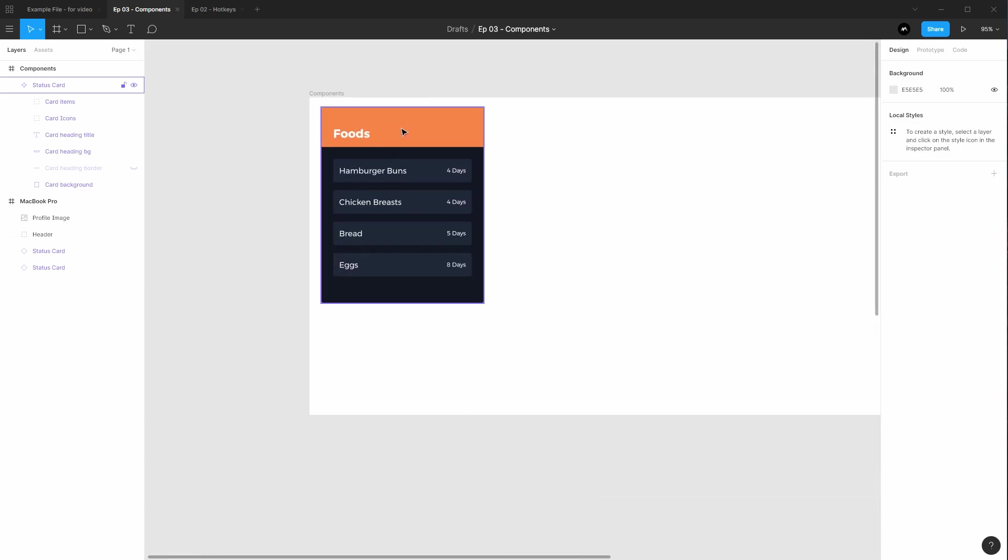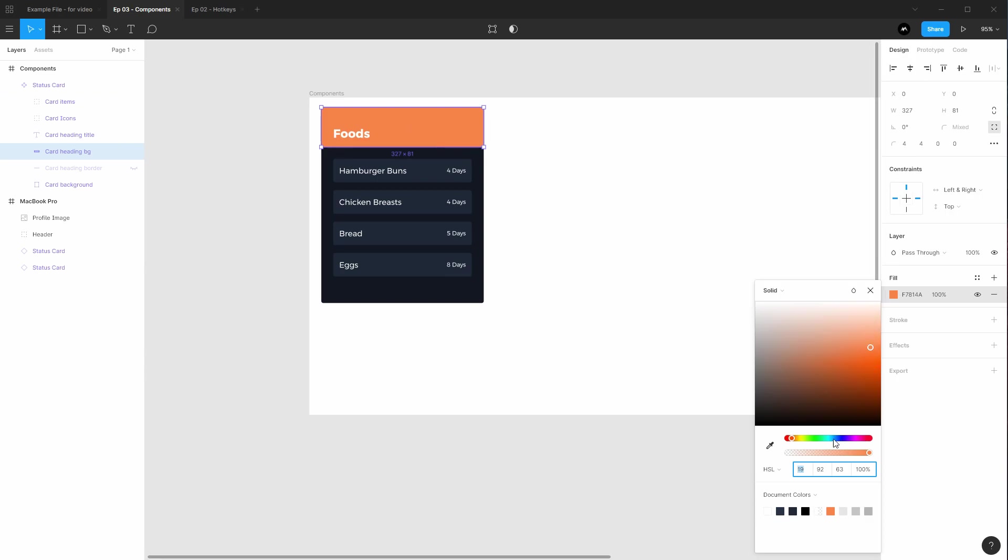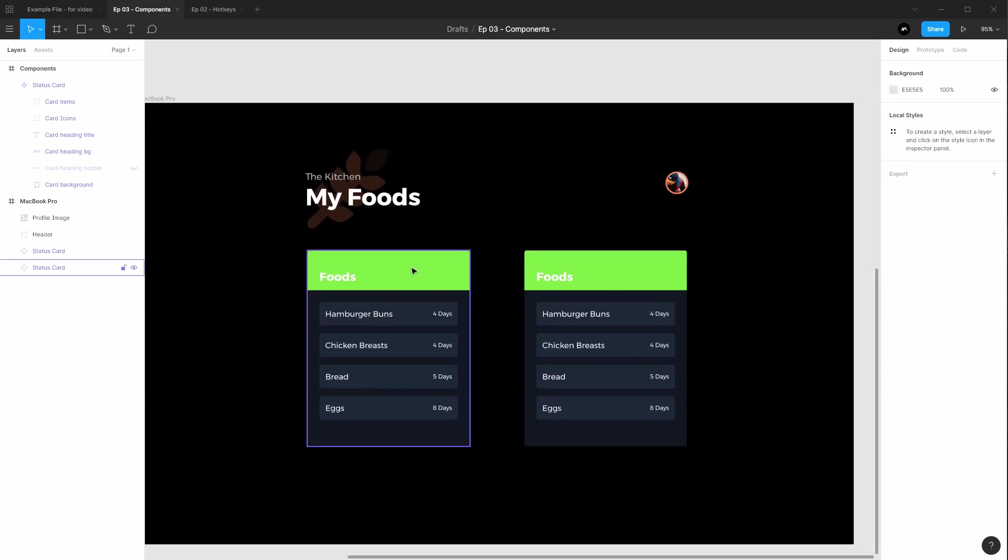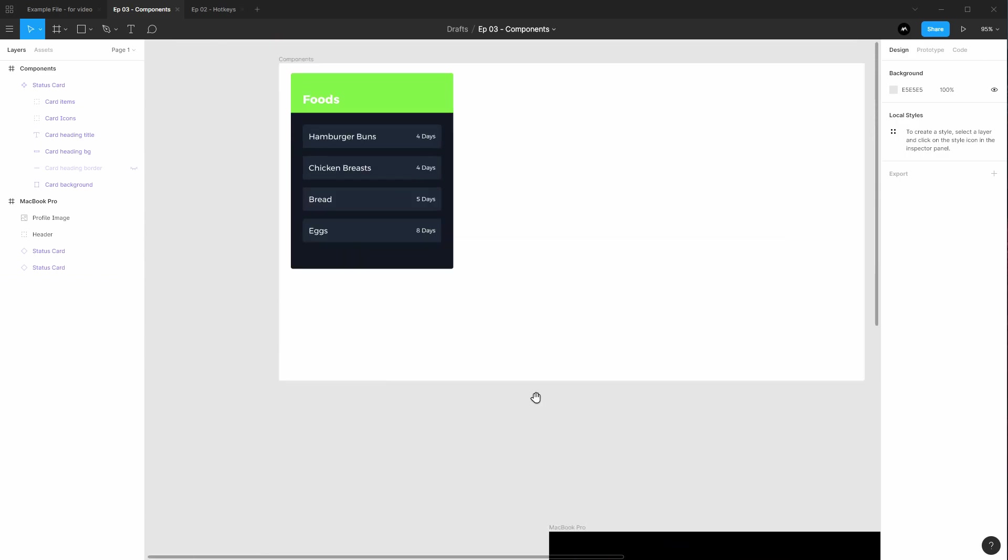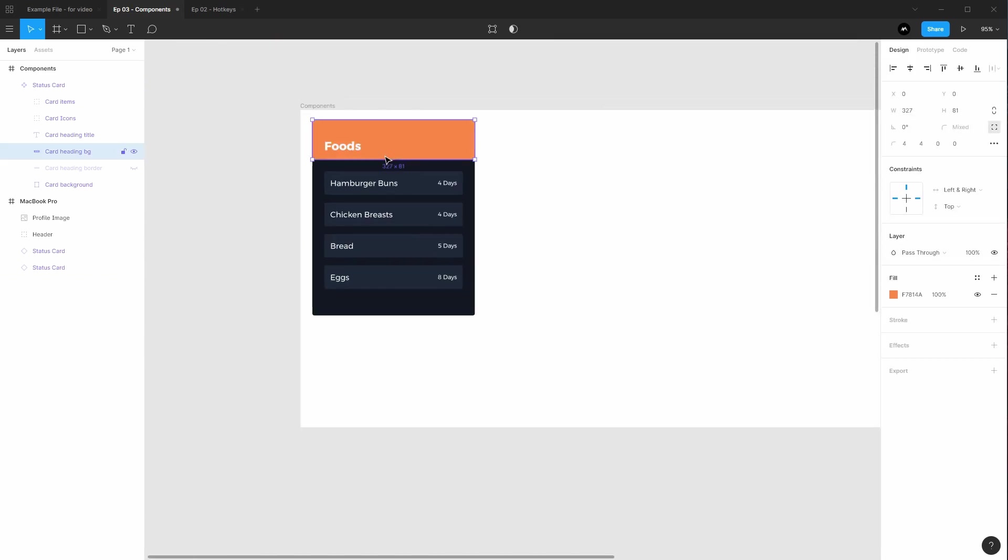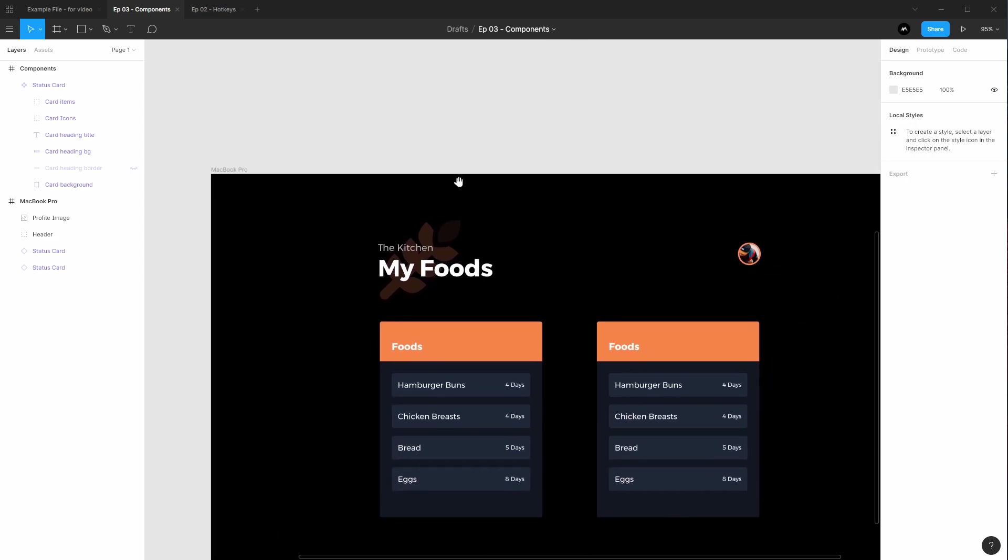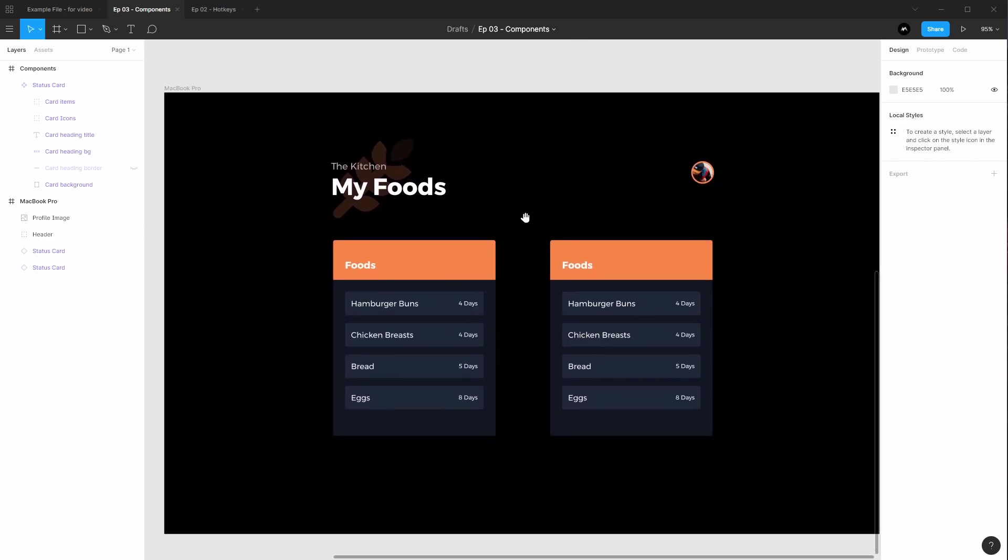Maybe to have a more clear example, we can change this fill color to be something like green. Boom, both have changed. Super powerful already. Go ahead and undo those.